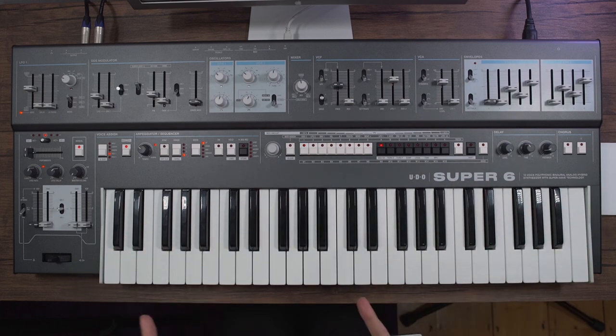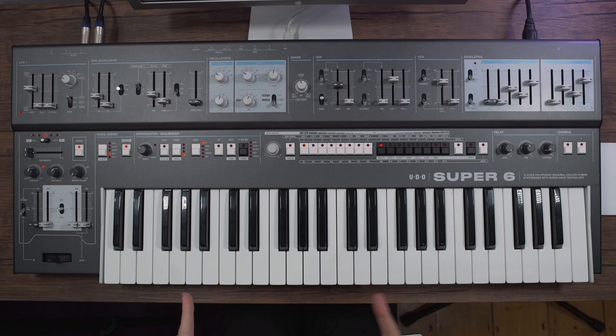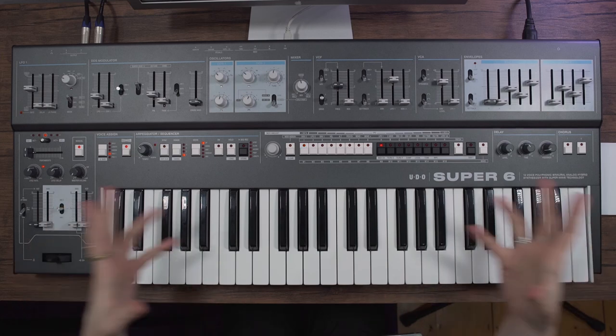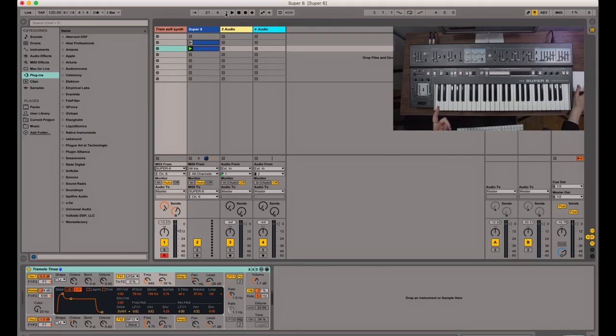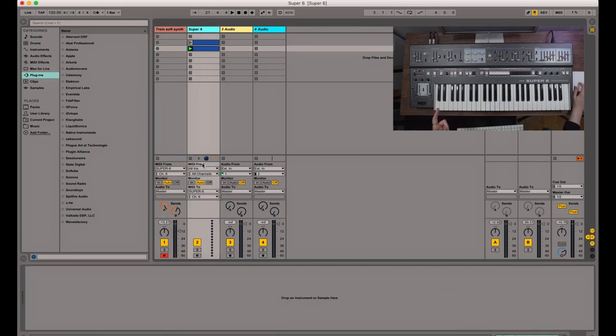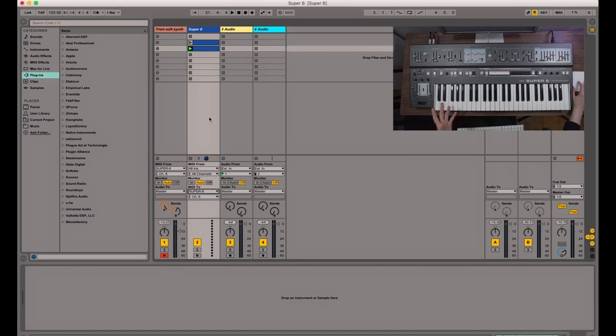The flip side of this is that the synth can also receive these kinds of messages. So for example, I've got another MIDI track here, which is set to send MIDI to the Super 6.